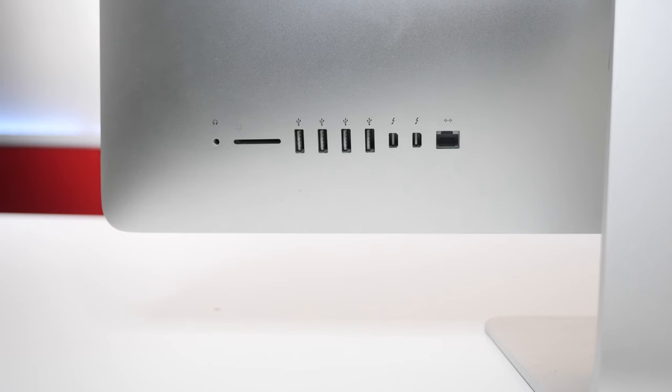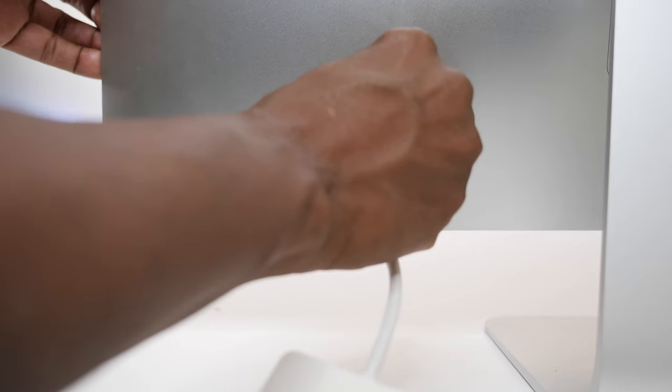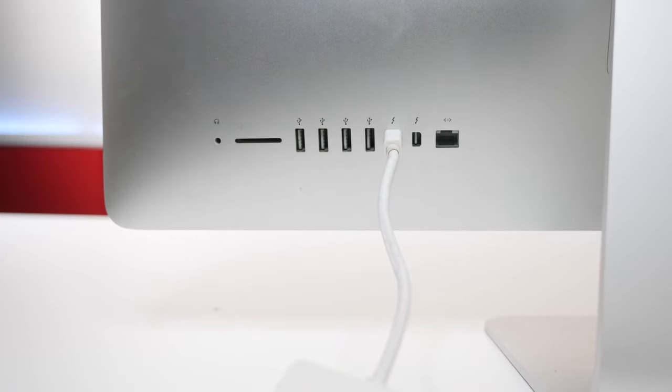And all you need to do is just plug it into the back of one of these ports. Then you can plug your monitor into the adapter.